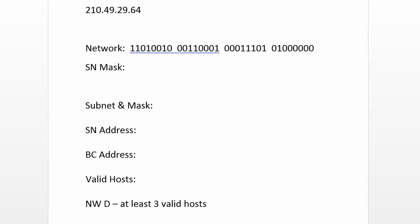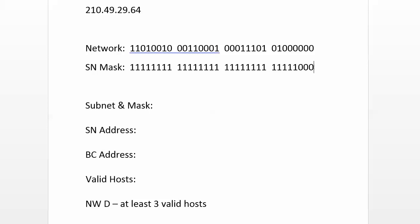So we've got to use three, because two to the third power, 8 minus two leaves us six valid hosts, leaves us a little bit of breathing room too. So let's use three host bits, slash 29.